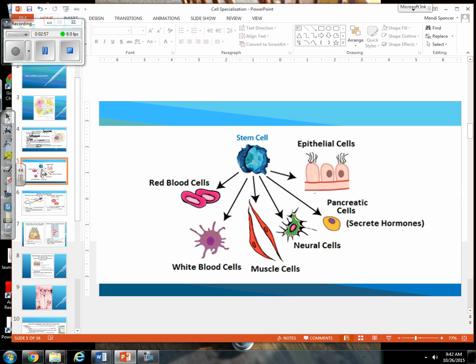You have a nice picture in your packet right in the middle of page 11. It shows you a stem cell that, depending on what's needed, can turn into red blood cells, white blood cells, muscle cells, neural cells, pancreatic cells, or epithelial cells. This is just an overview of some of the more basic specialized structures.